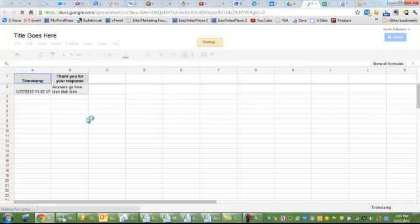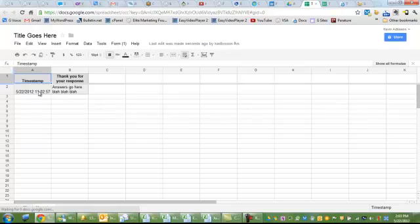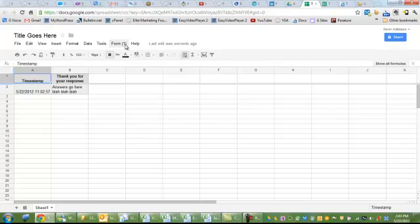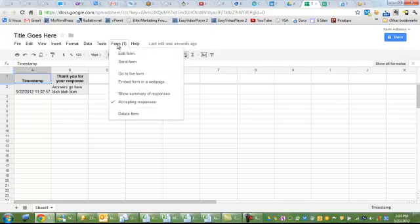So as you noticed, the timestamp answer goes here. Thank you for your response. That's the one question in that particular form. From this screen, I can see that one person has responded to the form. And I can also get to the form.